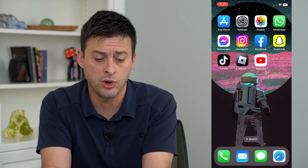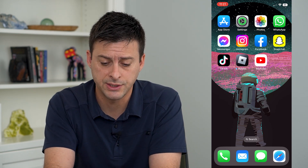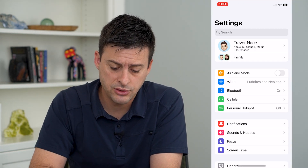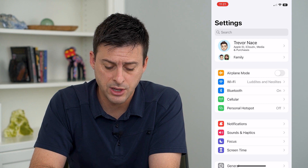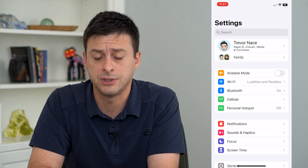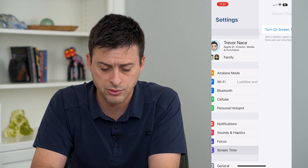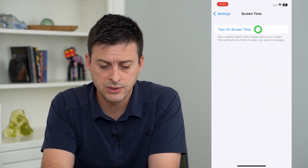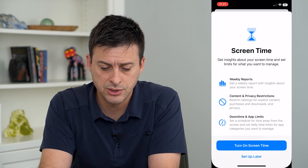To turn it on, we'll hop into Settings, and then towards the bottom there you can see Screen Time. We'll tap on Screen Time and then tap Turn On Screen Time.